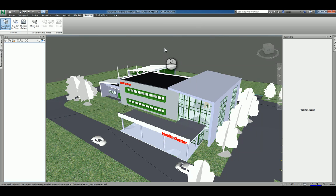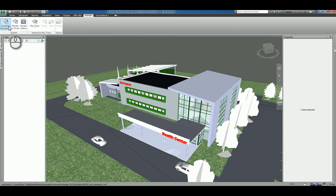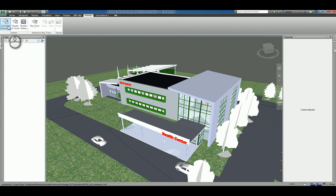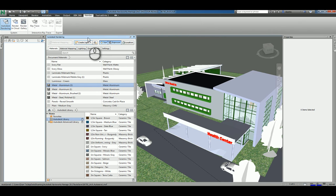Here I am in Autodesk Navisworks Manage 2017. I have a Navisworks file opened up. This Navisworks file came from a Revit model, and if we want to start working with materials, we can head over to the Render tab, System panel, and click Autodesk Rendering. When you do this, the Autodesk Rendering window will open up. You can pin it down if you need to so that you can see the data.